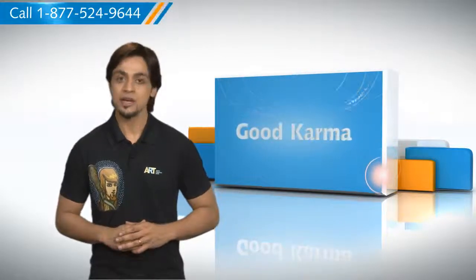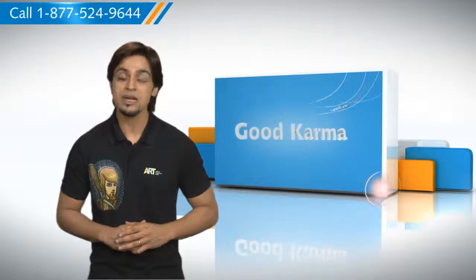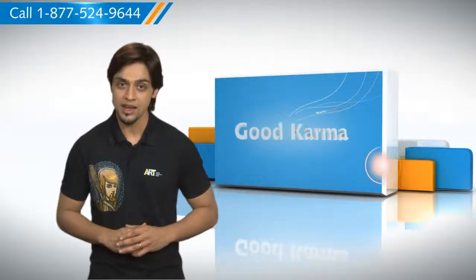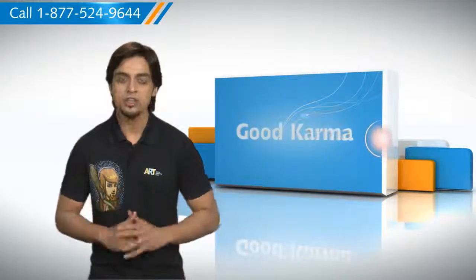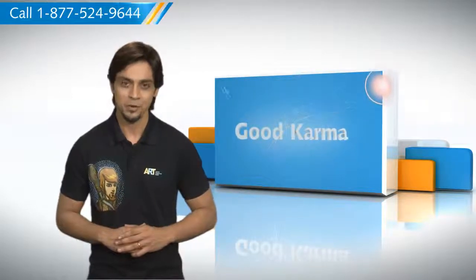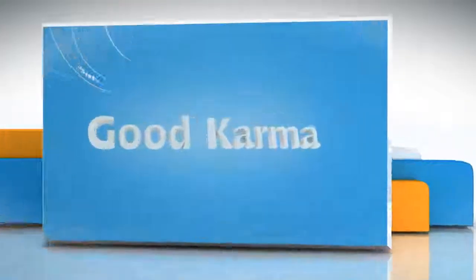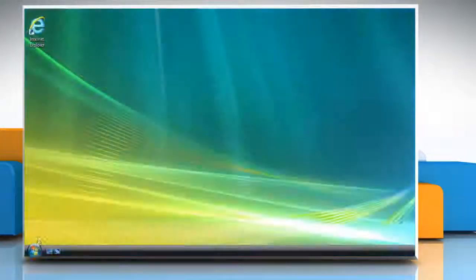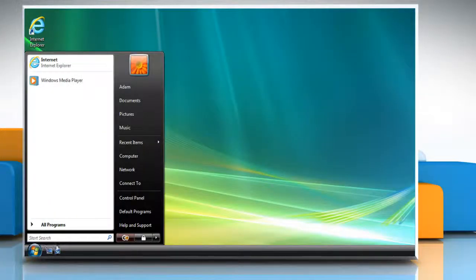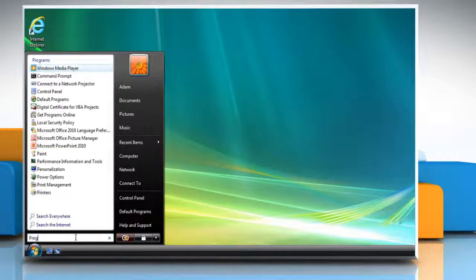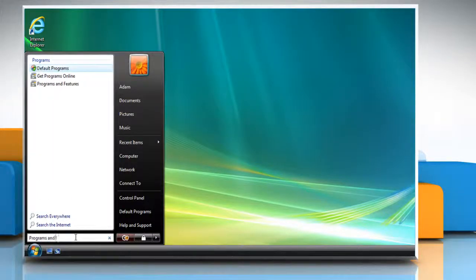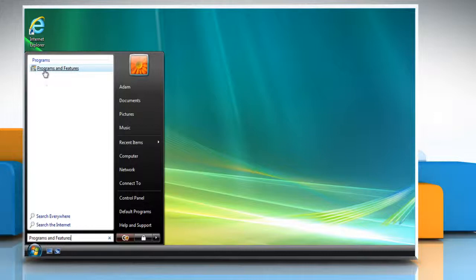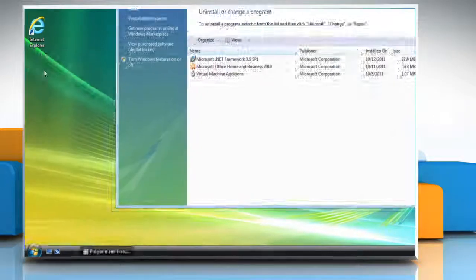Here's how you can uninstall Internet Explorer 9 from your Windows Vista-based PC. Click on the Start button. Type Programs and Features in the search box, and then in the list of results, click Programs and Features.